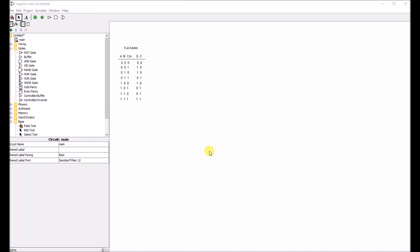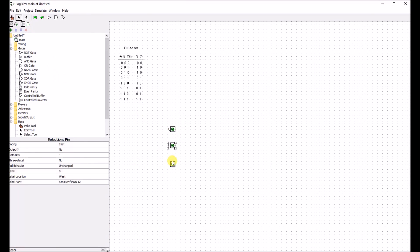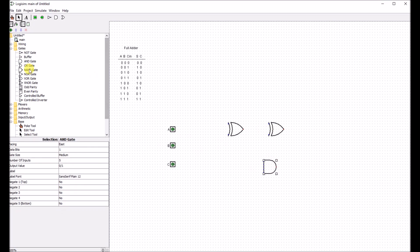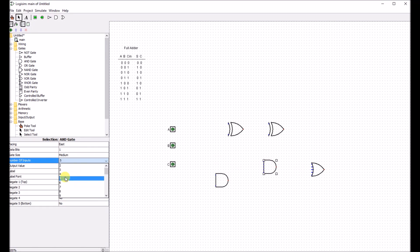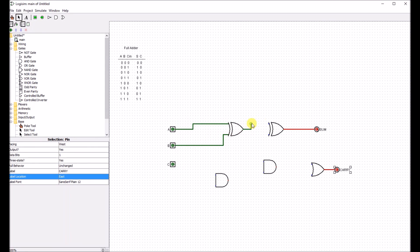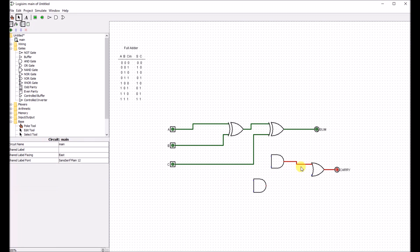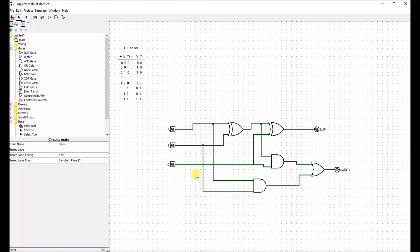So let's build the circuit. Now we have finished building the circuit, so let's test it.